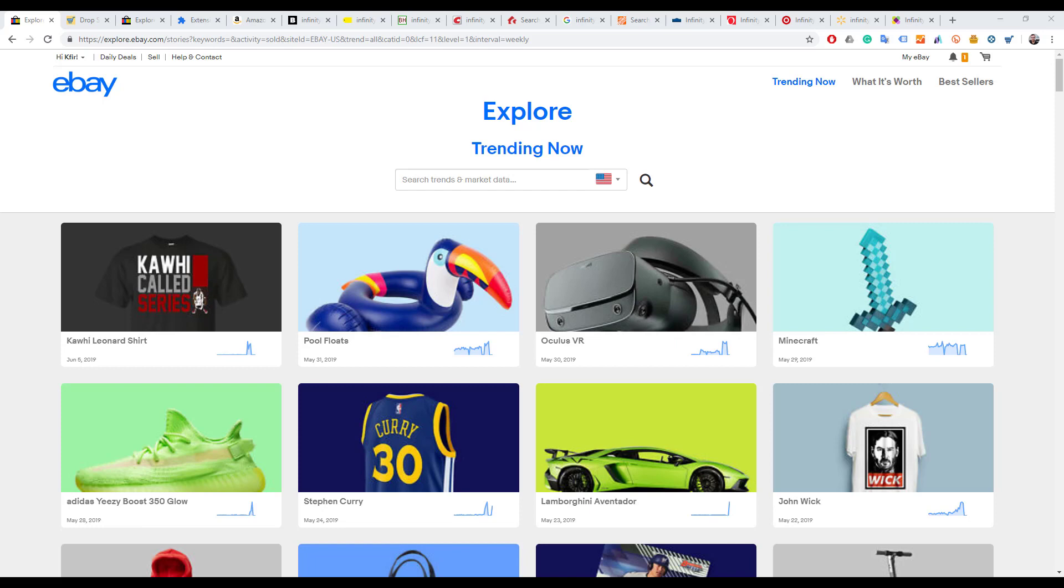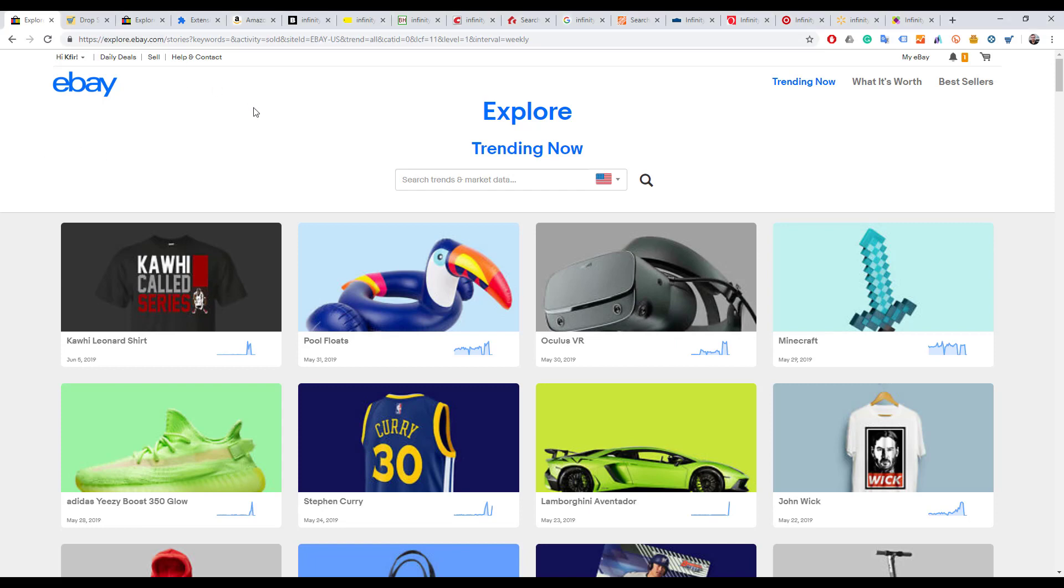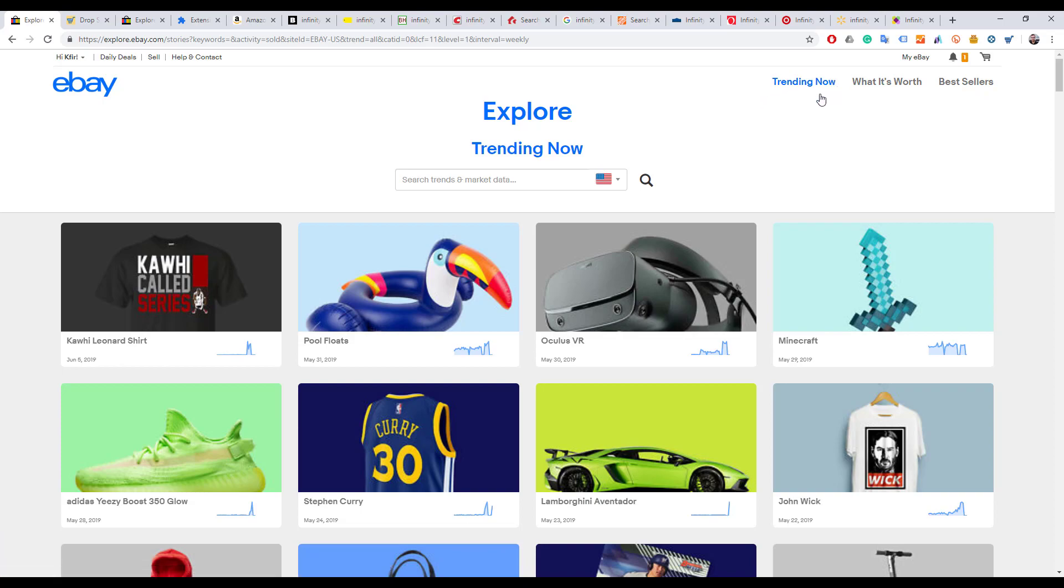eBay Explorer you can find at explore.ebay.com. It's a section on eBay that has actually three sections: Trending Now, What It's Worth, and Best Sellers. Today we're only going to focus on Trending Now.